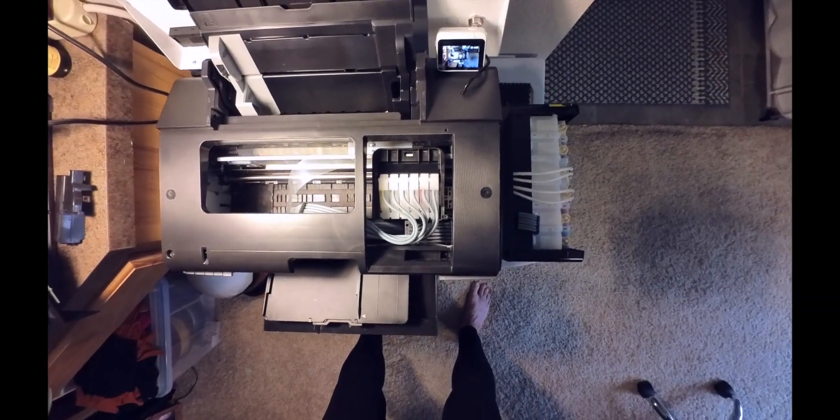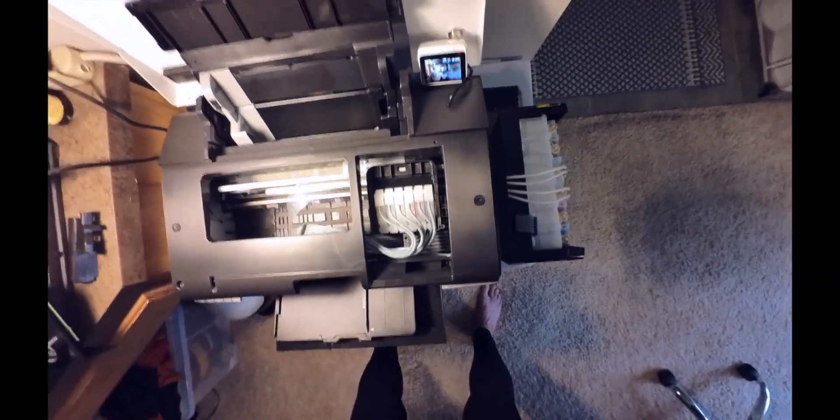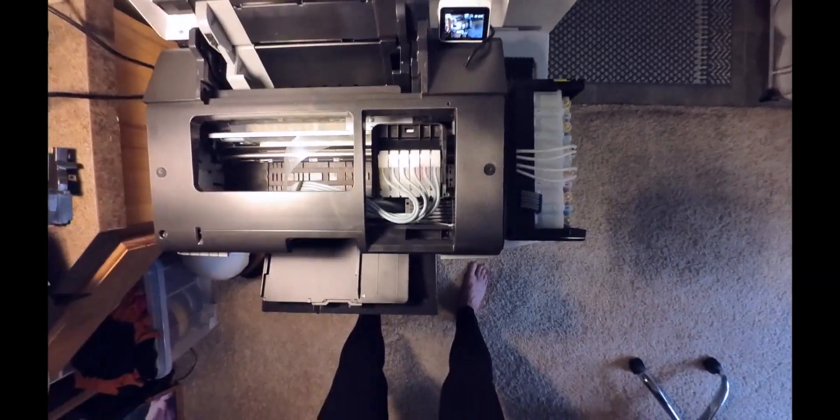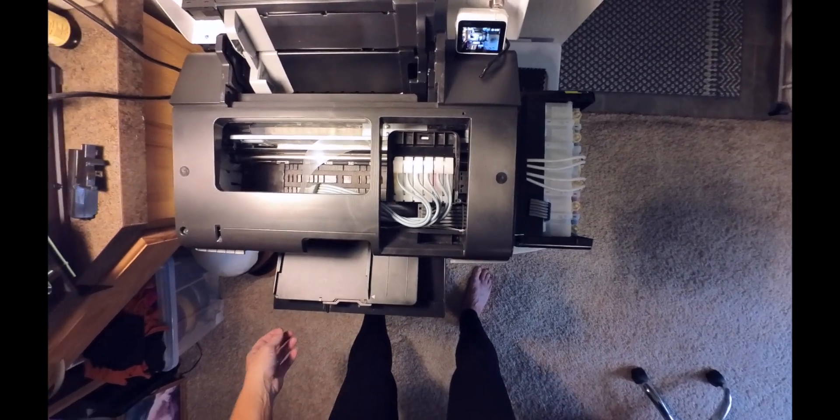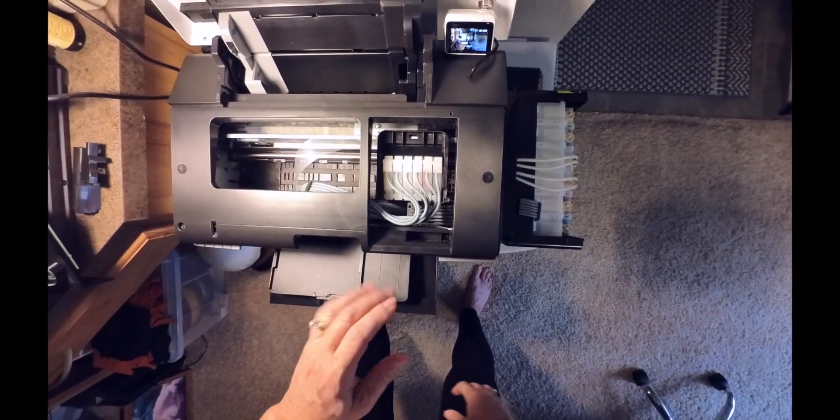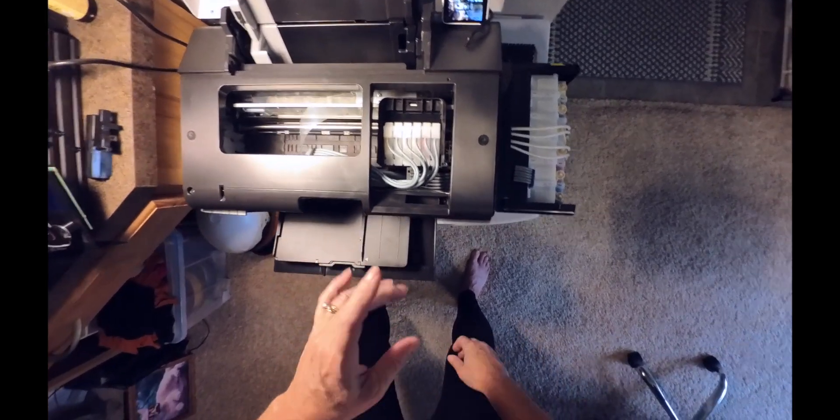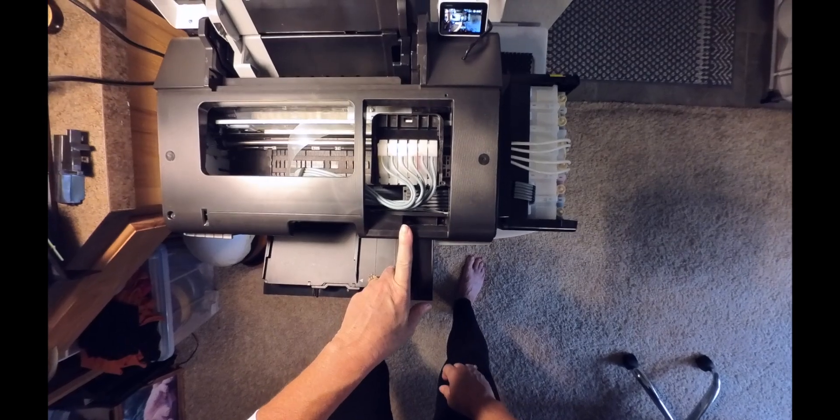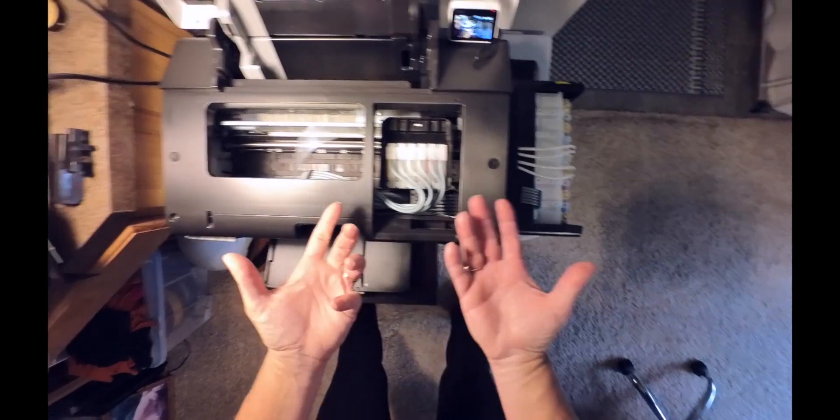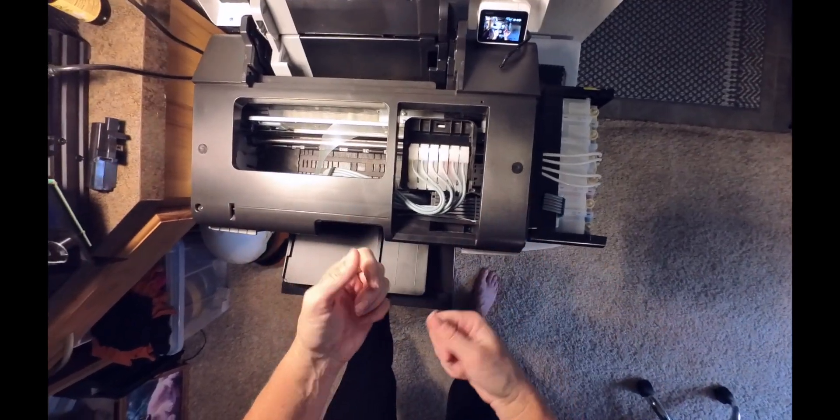So my printer is brand new. My husband's a guitar player, so that's what you're hearing in the background. Sorry about that, but I just bought this printer. This is literally the first day that I'm using it.